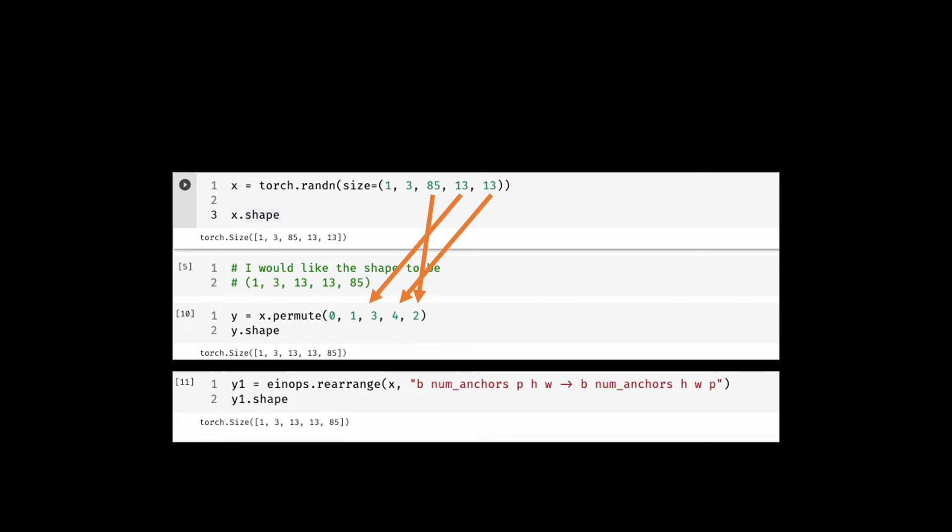Here I have named various dimensions in the pattern as I saw fit. B is for batch, makes sense. num_anchors is the number of anchors. I could have used the letter A as well. P is for the number of predictions. H is for height and W is for width. There is an arrow in the pattern and on the right side is the new arrangement, the resulting arrangement.